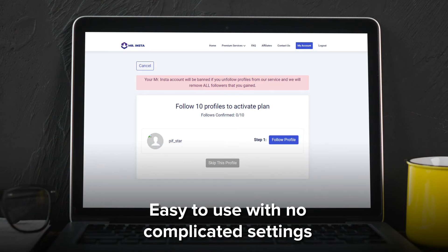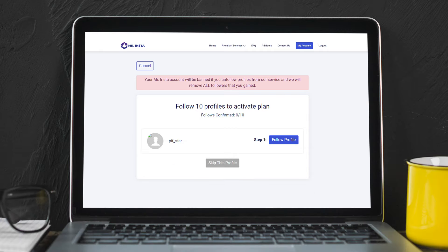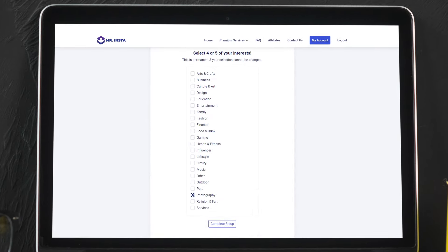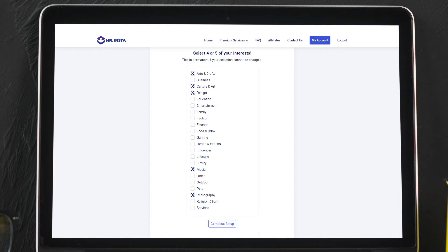It lets you filter followers during the sign-up process by asking you to choose four to five interests from a list of options to find you followers who have similar interests.